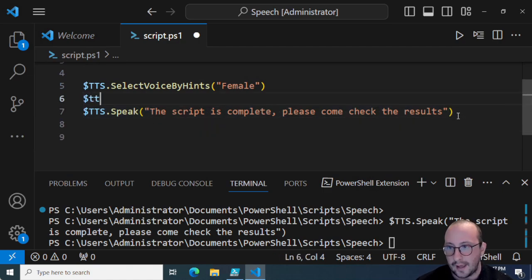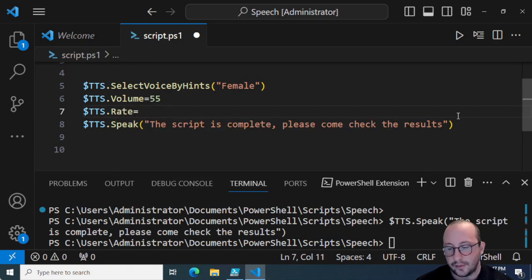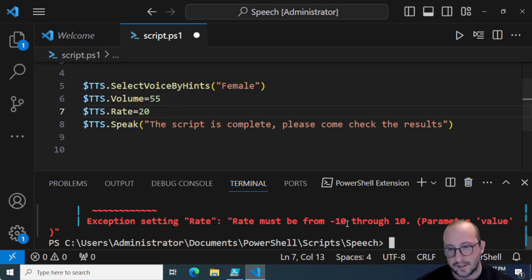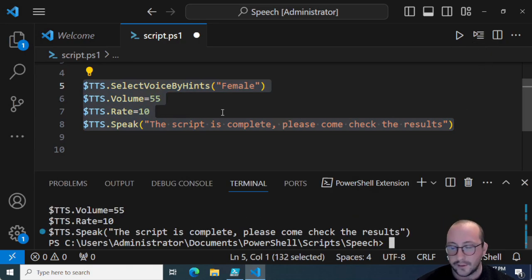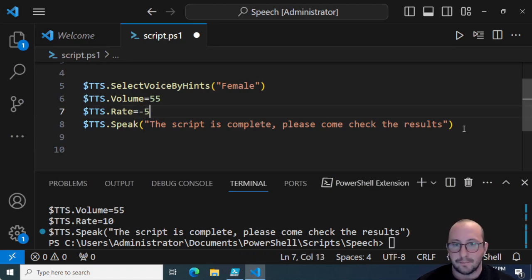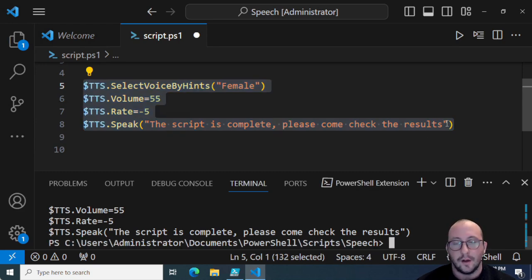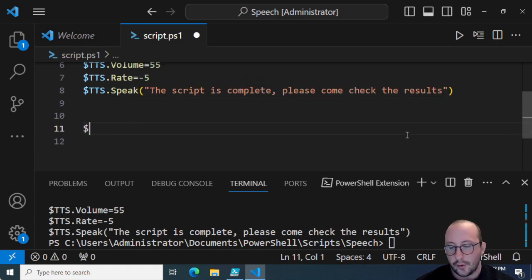There is also the ability to change rate and volume. We can set volume to 55 and tts.Rate to 20 — though the rate can only be from -10 to 10. At rate 10 it's extremely fast. At -5 it's quite slow, and -10 is extremely slow. So the default of 0 works fine; you can put a string of text and it will read it off normally.